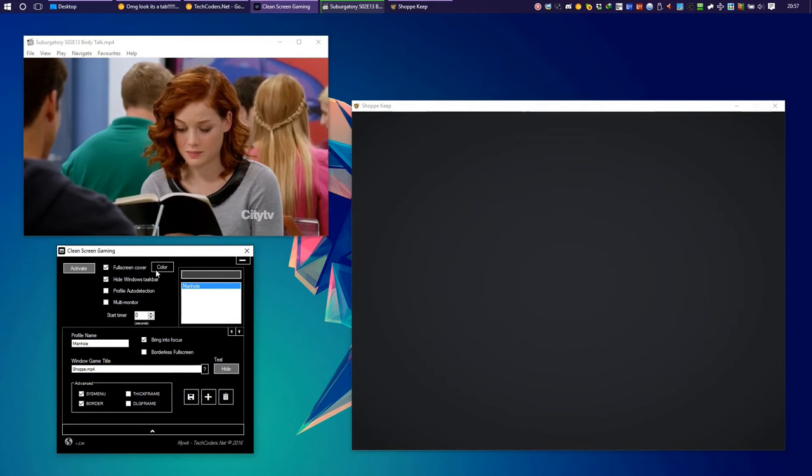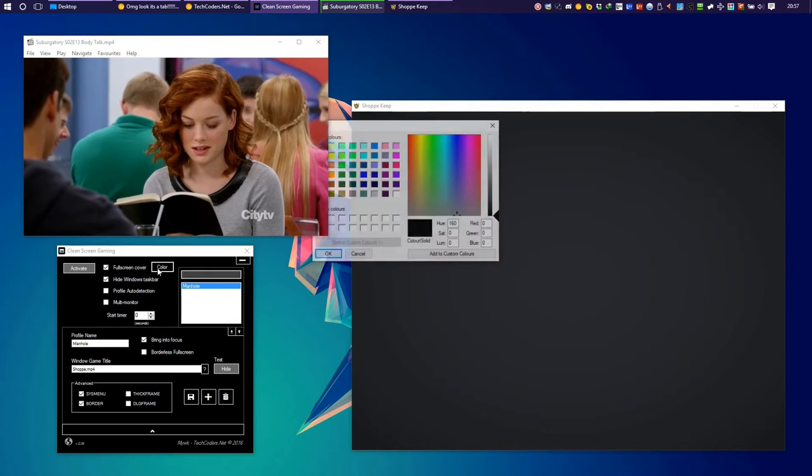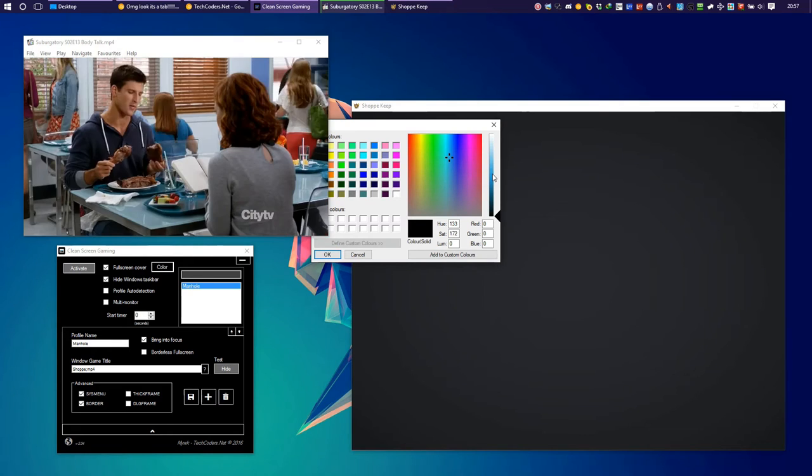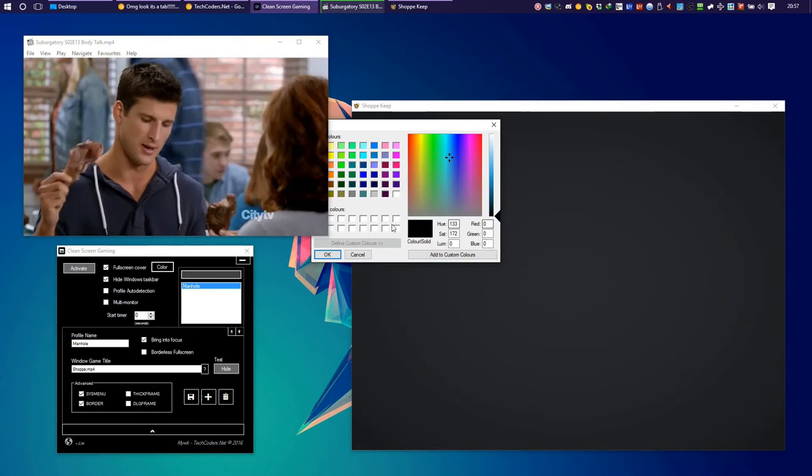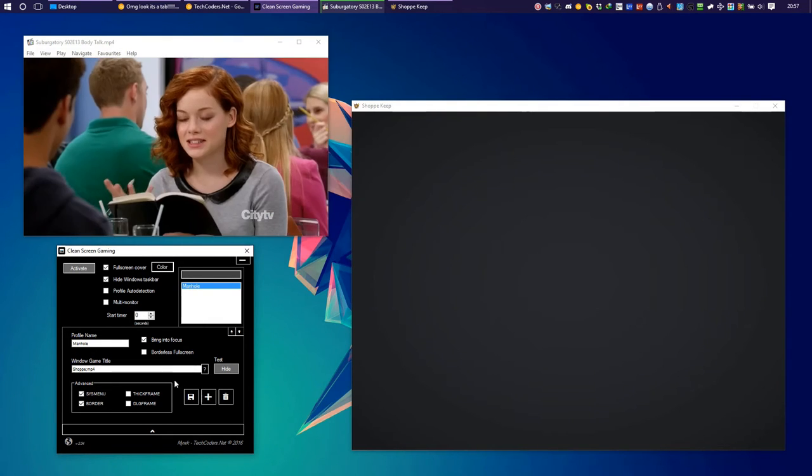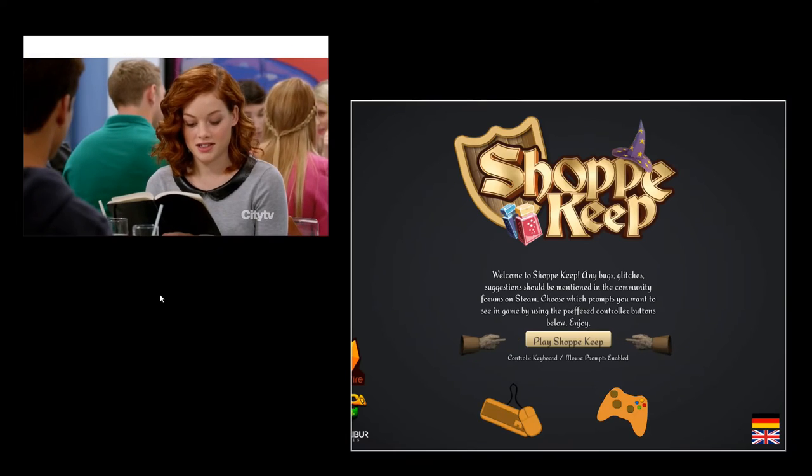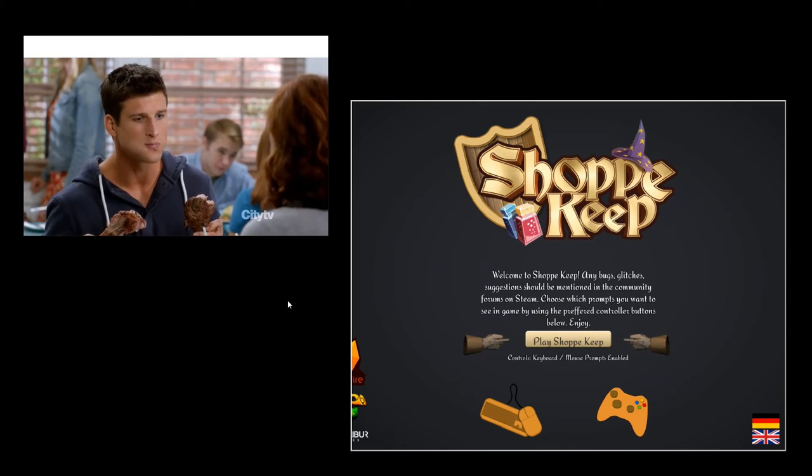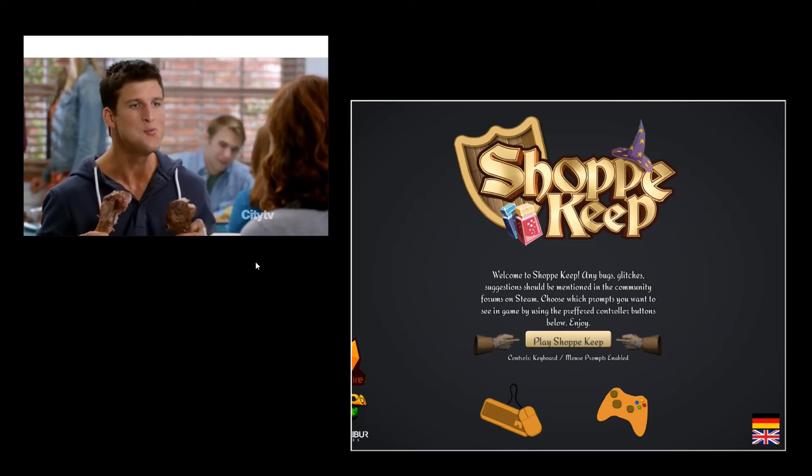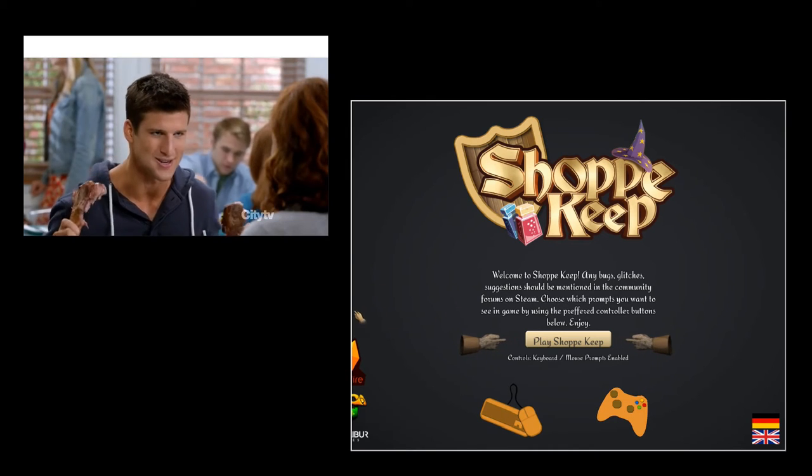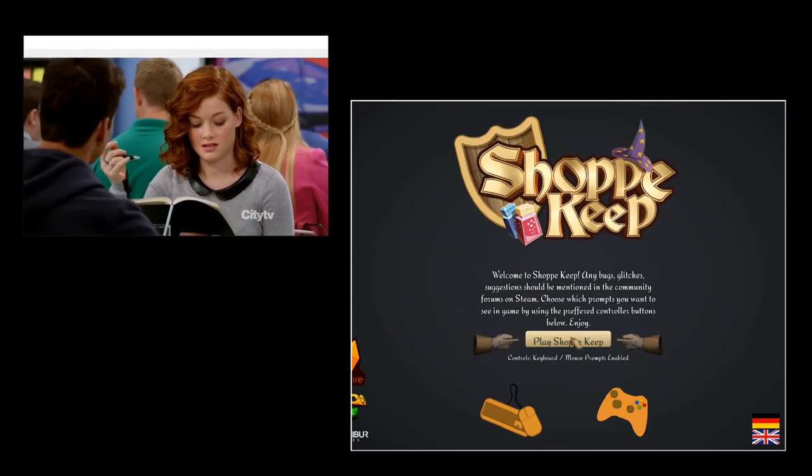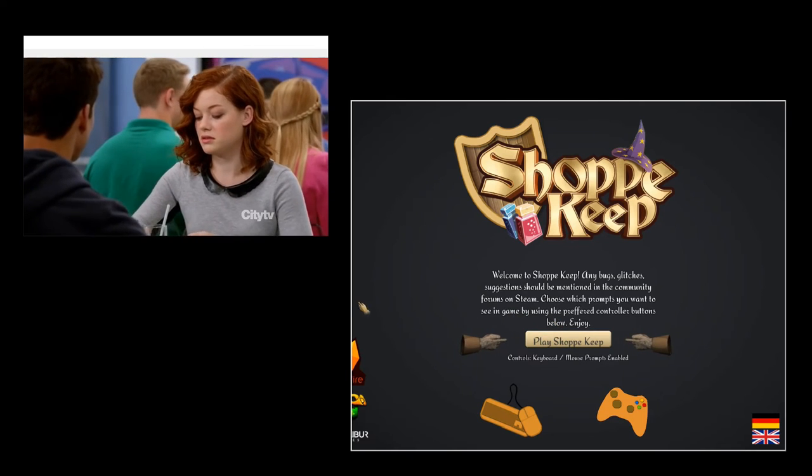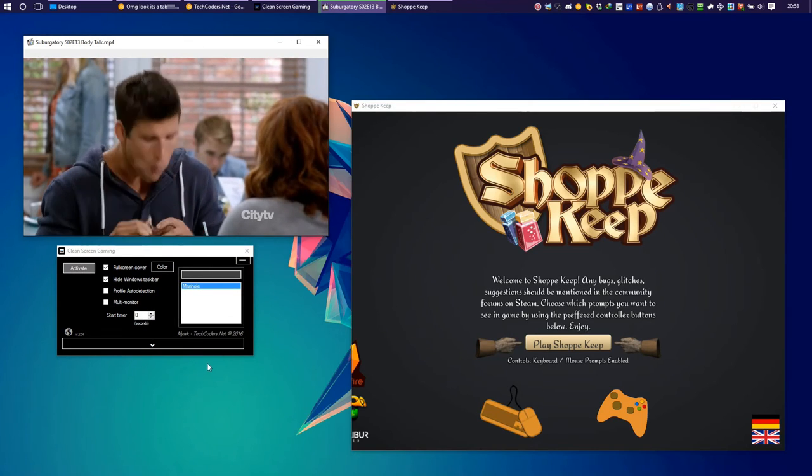For the fullscreen cover you can select a color. So for example if you are crazy about blue you can put it blue. Let's leave it black for now. And activate it. And that's pretty much it. There's no distractions. You have both windows on your screen. You can watch your movie and play the game as you wish.